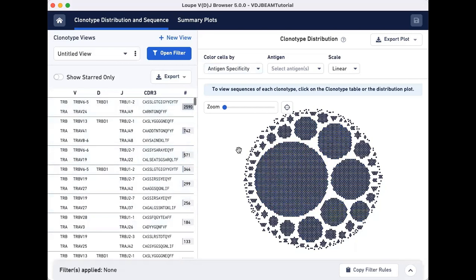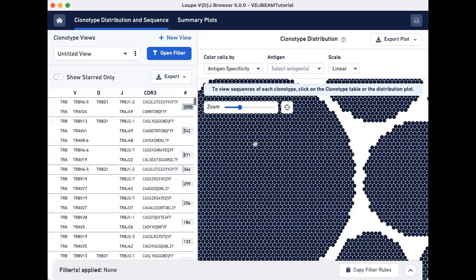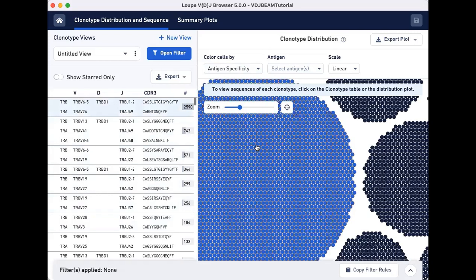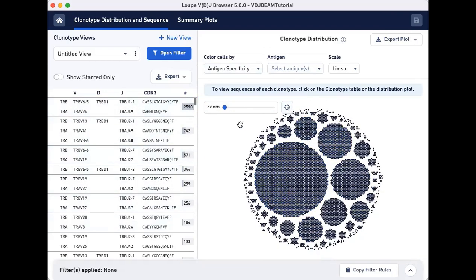On the right, the Clonotype distribution plot is a graphical representation of the clonotype list showing all cells grouped by clonotype ID. Each circle represents a single cell or a cell-associated 10X barcode. Larger clonotypes are in the center and smaller clonotypes are towards the periphery.